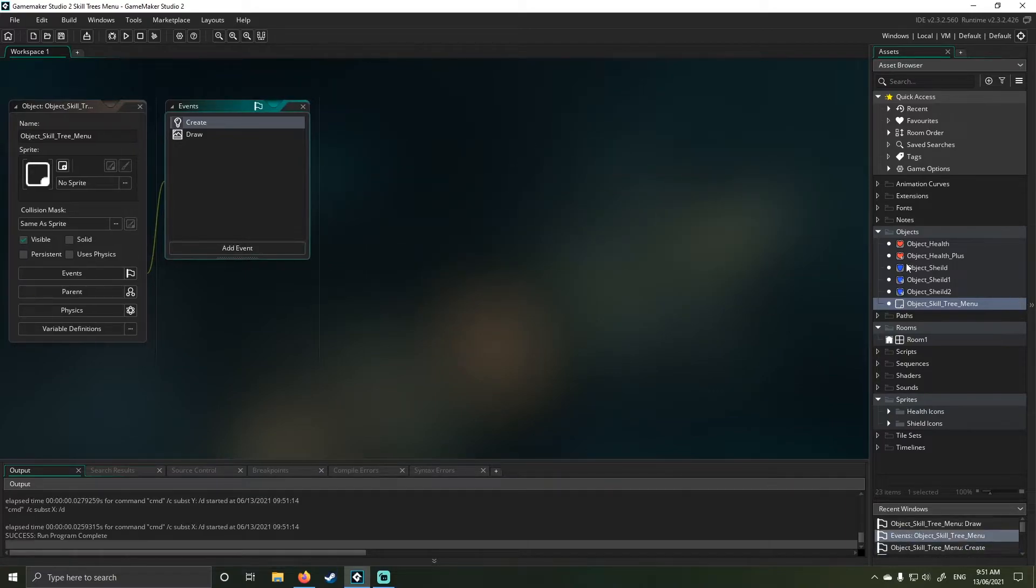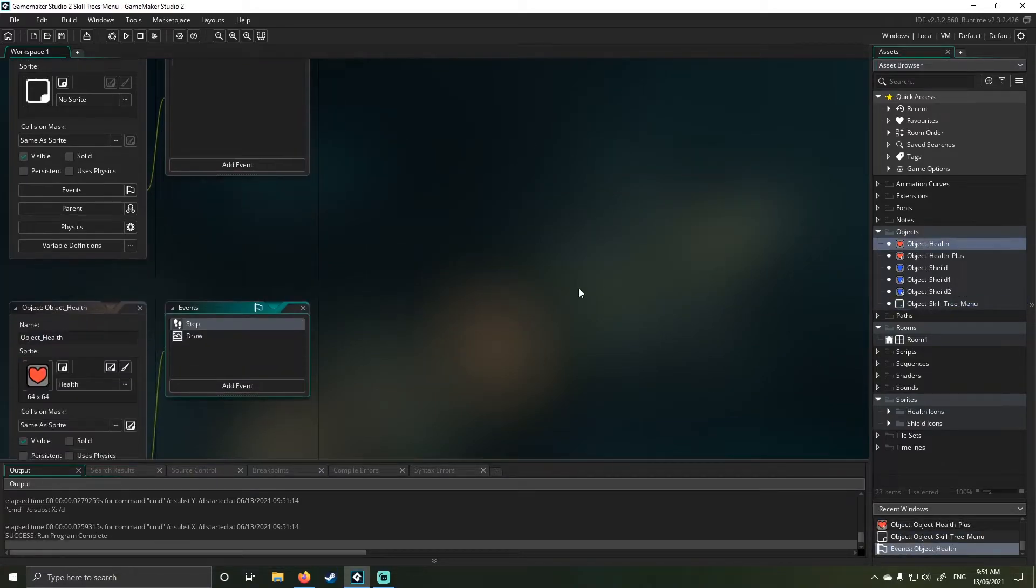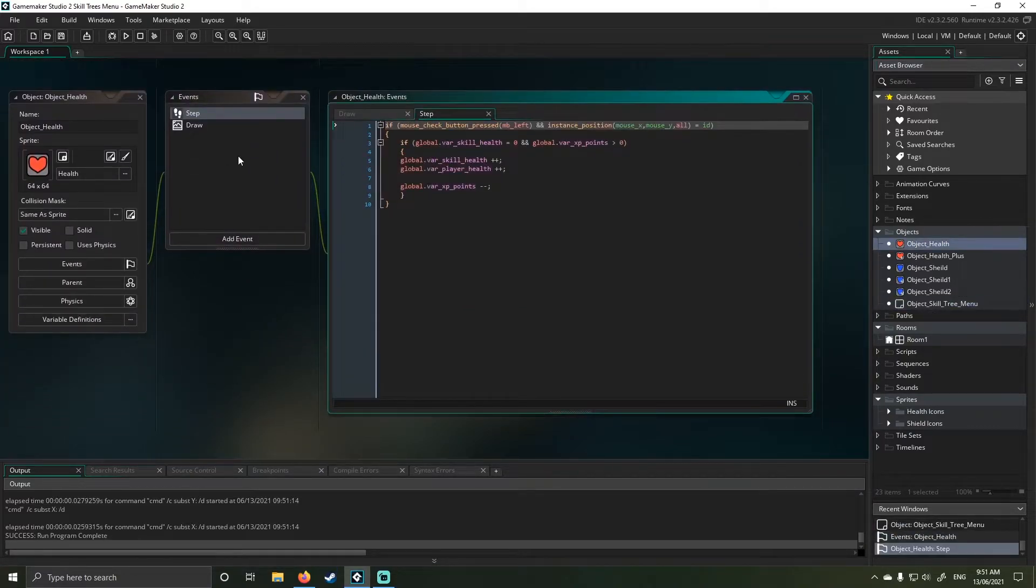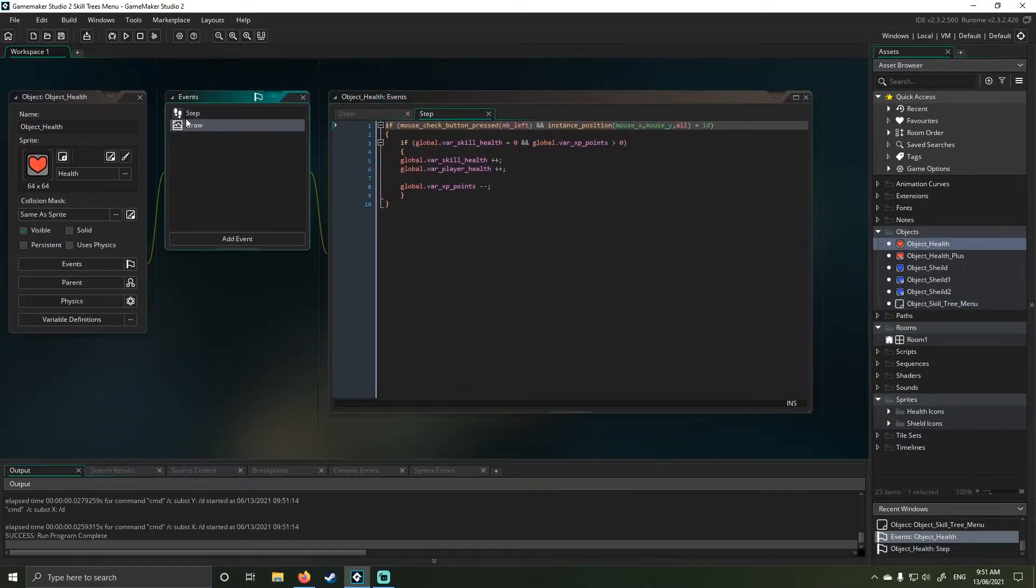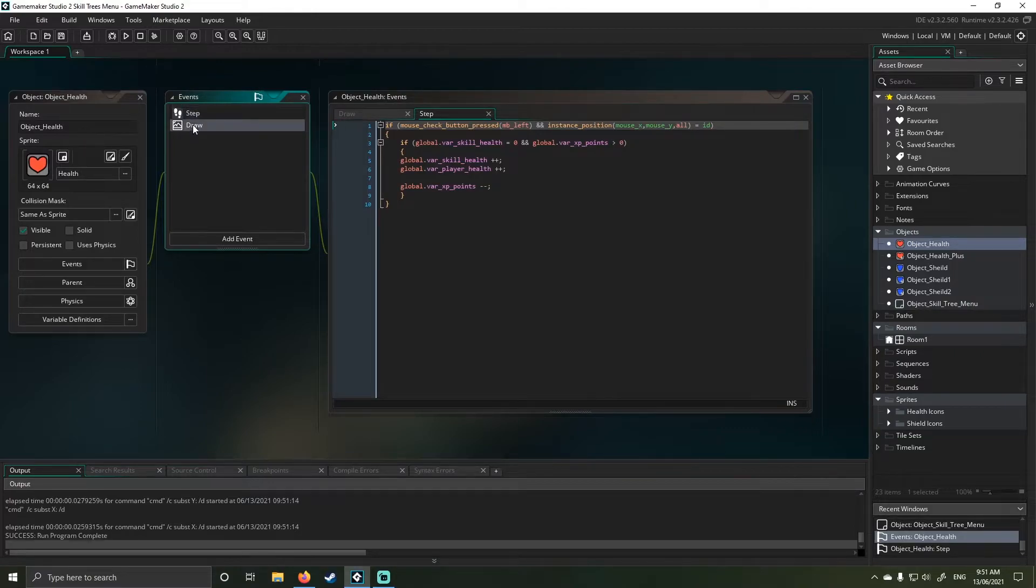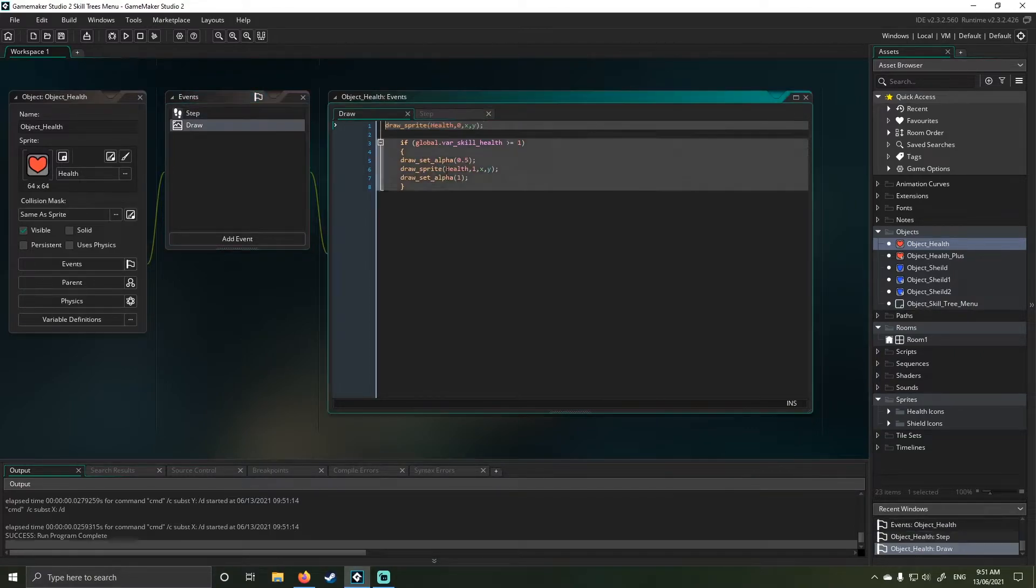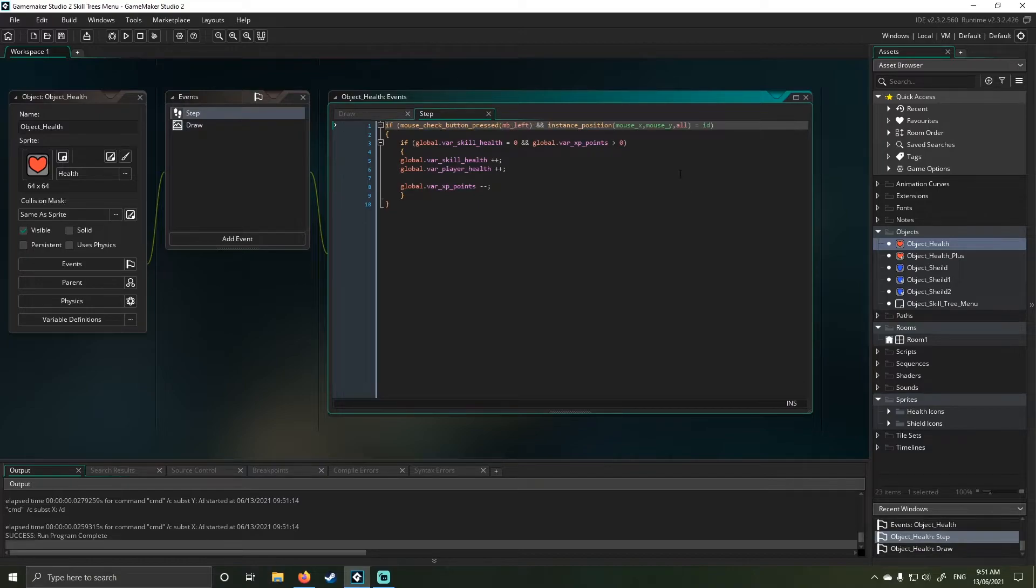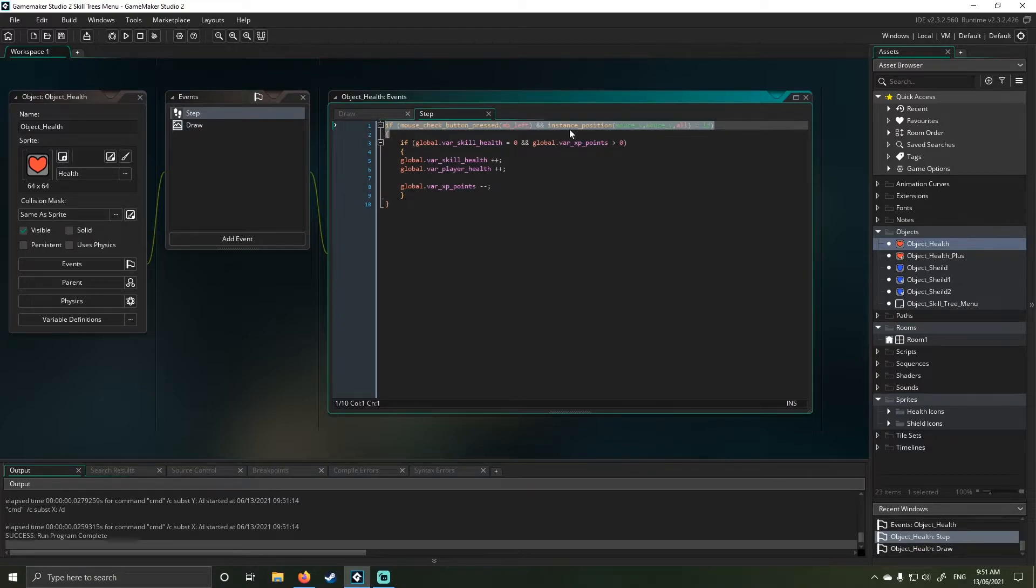So if I go to health for example, my first step of health, you can see there's no create function in this, it's just got two things it's doing. One, it's drawing itself and two, it's listening effectively for a click. So you guys have seen this code a million times, this is me just creating a click function.